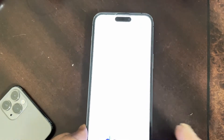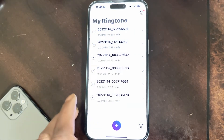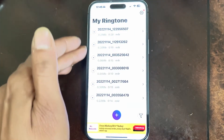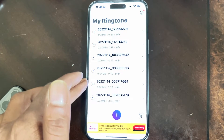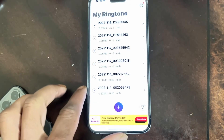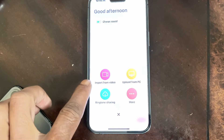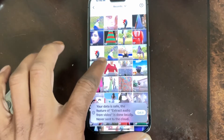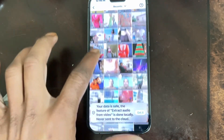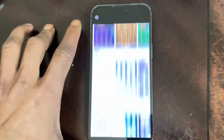Let me put the device down so you can actually see. In Ringtone Maker, you can see all the videos I've already downloaded from TikTok and converted into ringtones. For a new one, click on the blue plus icon, then click 'Import from Video.' It will take you to your library, where you'll find the video at the top.